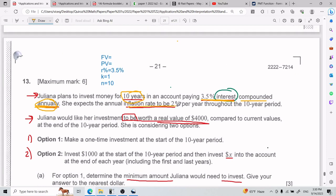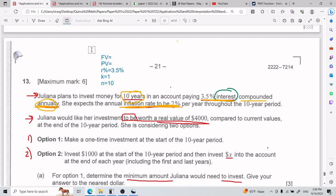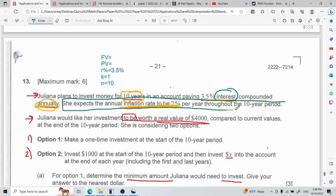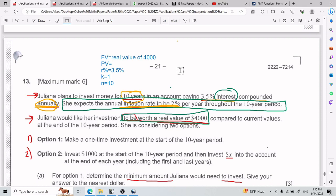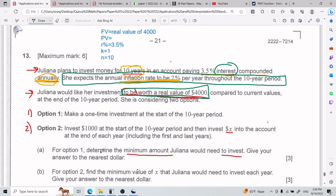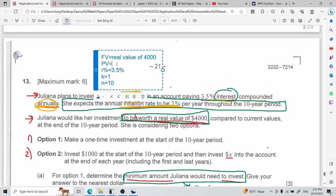Then we figure out that the inflation rate is 2%. Does the inflation rate affect my R? Let's see. This is probably where they try to trap you in this exercise. Juliana would like her investment to be worth a real value of $4,000, so FV is going to be the real value of $4,000. For Part A, the problem asks us to determine the minimum amount Juliana would need to invest — that would be what she invests today, which is PV. So PV is what we're looking for.